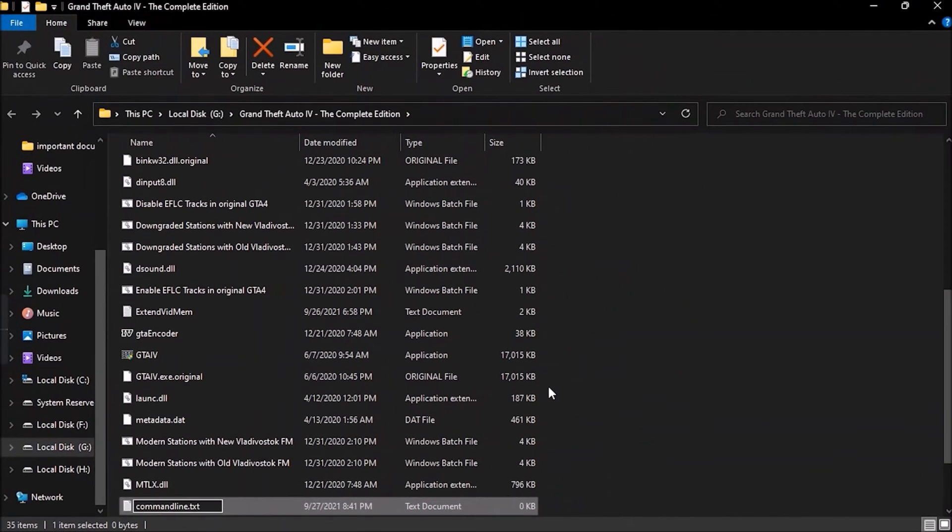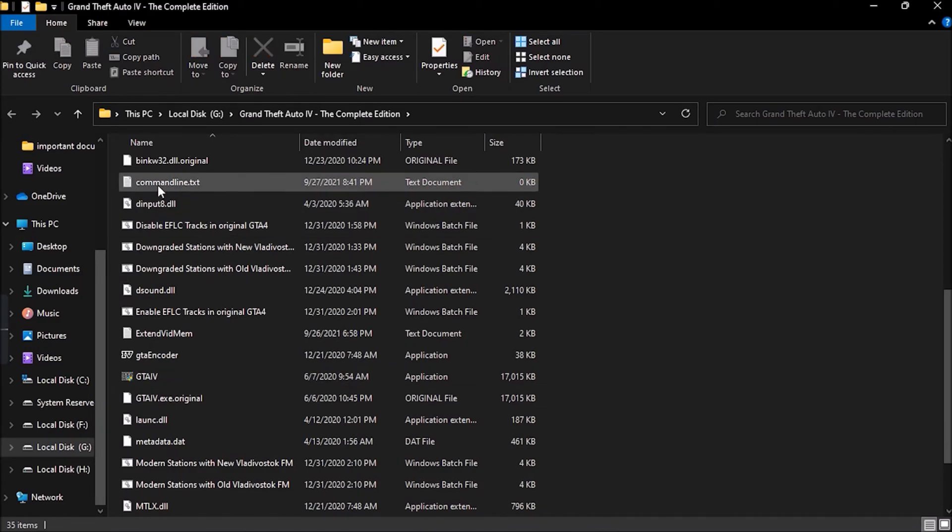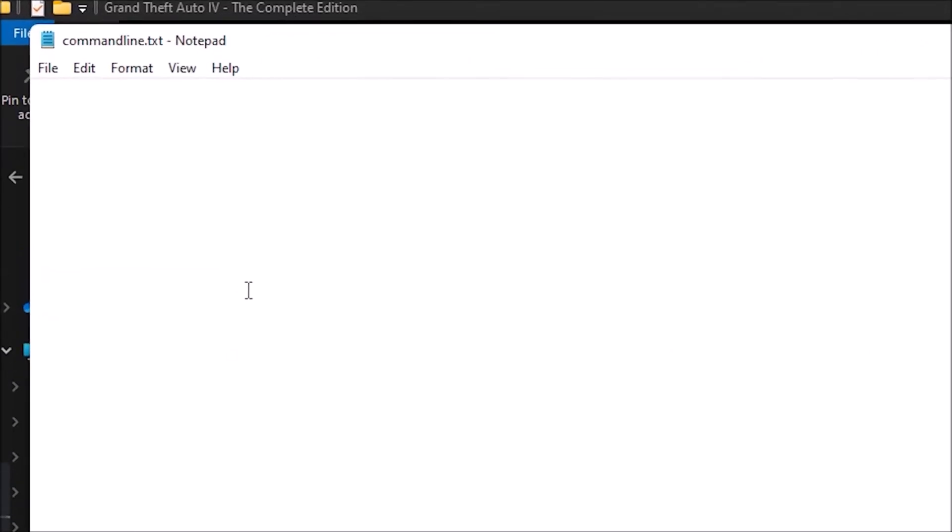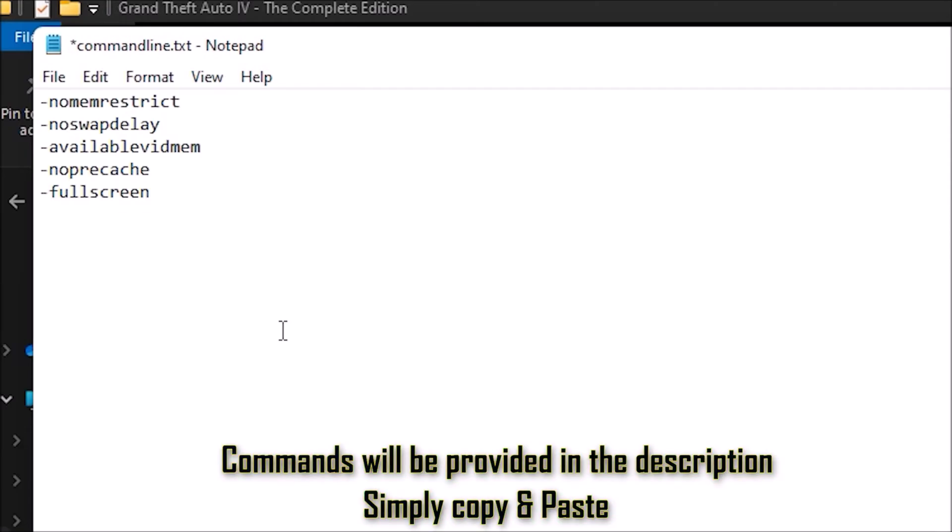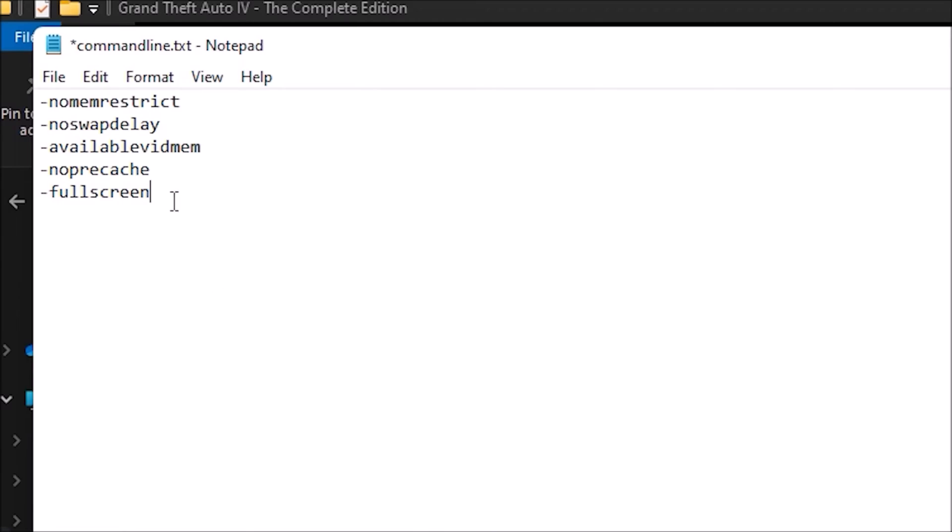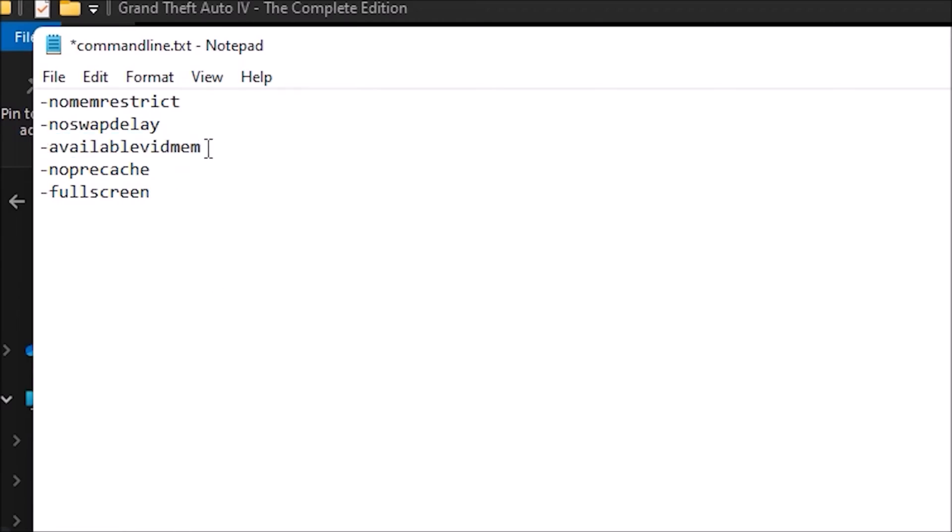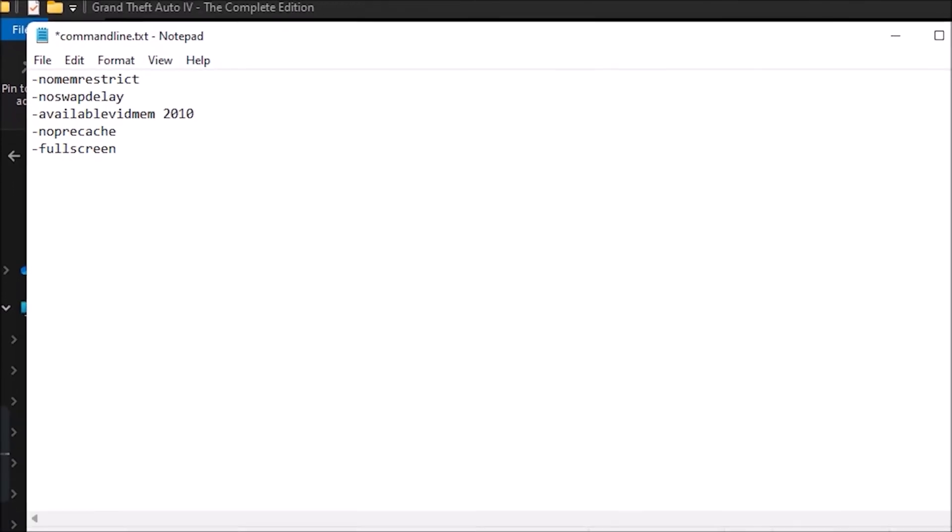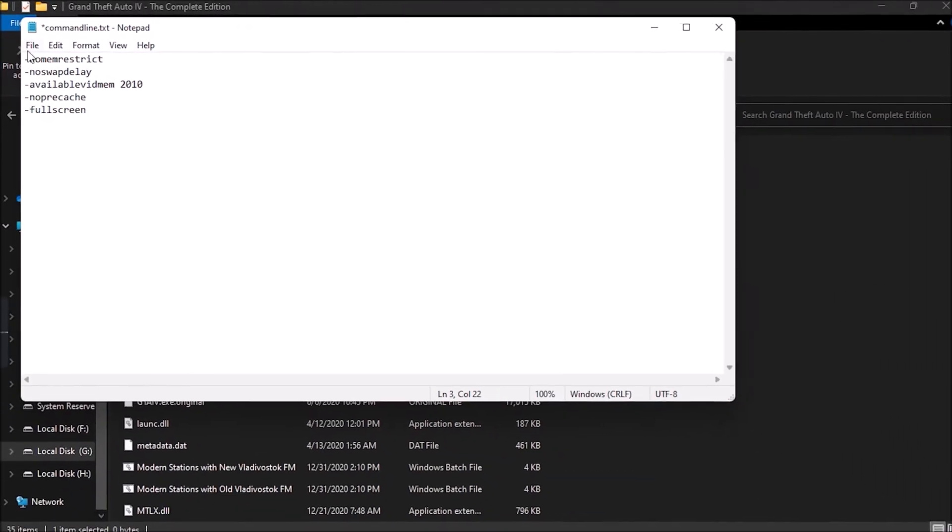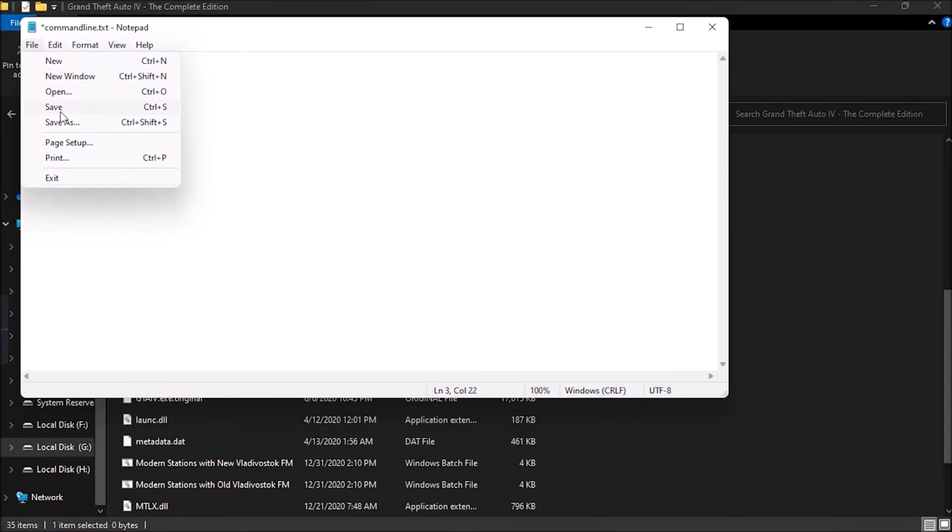Once that is done, open the text file and paste the following commands. These commands will be provided in the video description. Now, out of all the commands, beside available vidmem, leave one space gap and then type your available virtual RAM, which is 2010 in my case. Once that is done, save the text file and close it.